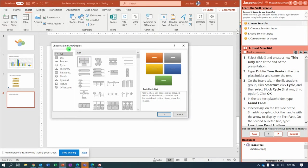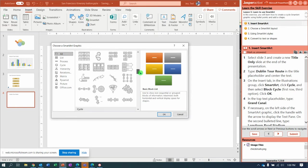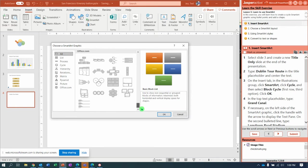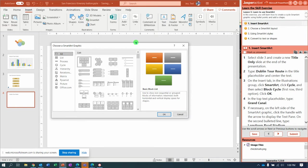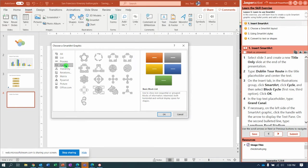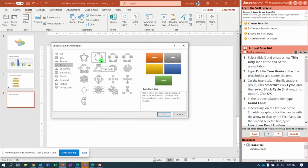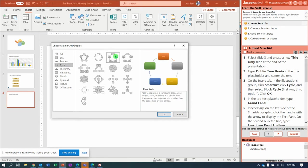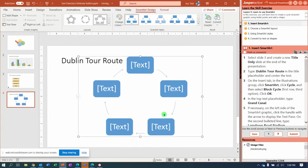We're going to simplify this giant list of SmartArt to just look at the Cycles. If you hover over it, it tells you the name of the cycle. The one we're looking for is in the top row, third one overall. That's called Block Cycle. Once you select that, click OK and it puts the SmartArt in.